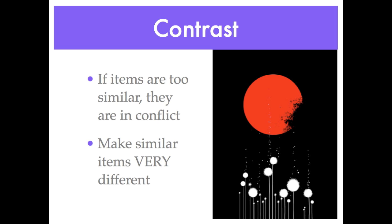Contrast can be created in many ways, including large and small font, old style and modern font, cool and warm color, thin and thick line, smooth and rough texture, horizontal and vertical alignment, and small graphic with large graphic. If two things are not exactly the same, then make them very different.